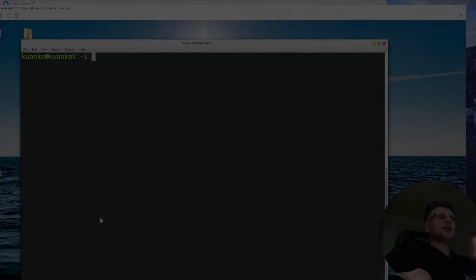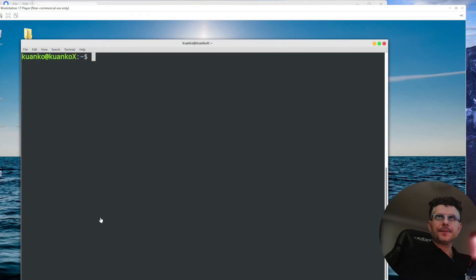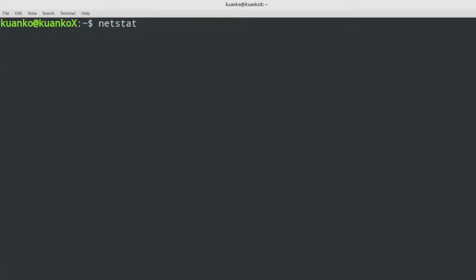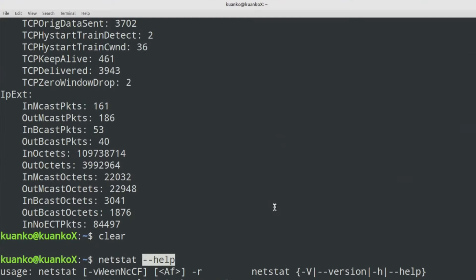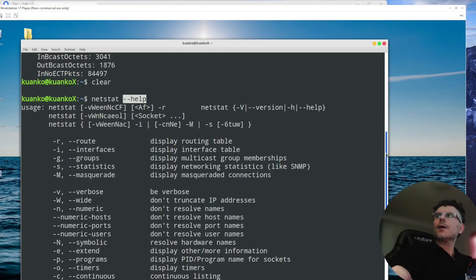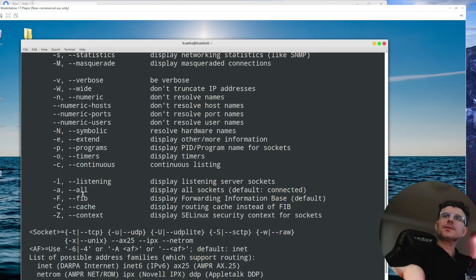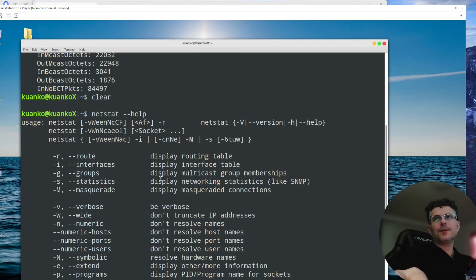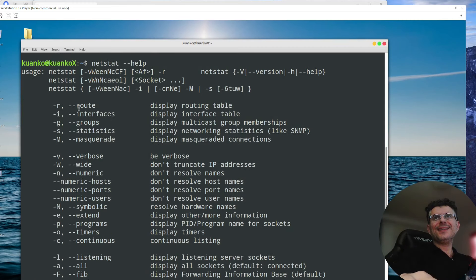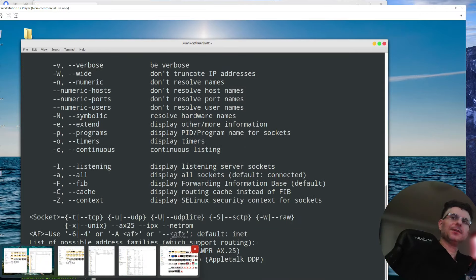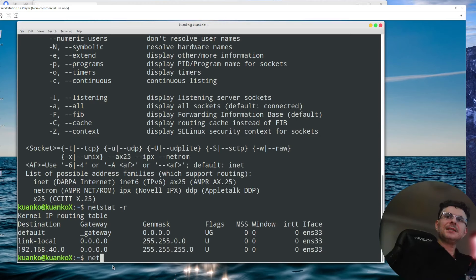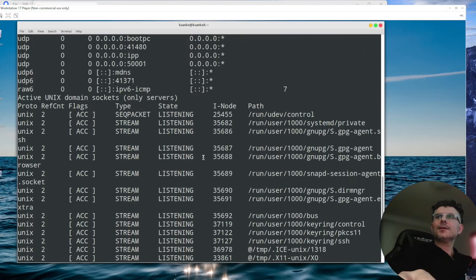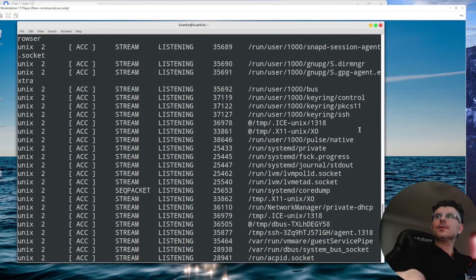Netstat tabii Linux'te de var ama kurulu olmayabilir. Bu Linux Mint'te mesela netstat yapıyorum. Help için biraz farklı yazıyoruz. Netstat eksi r ile routing table'a bakıyorum, netstat eksi r yaptım, görüyorsunuz. Netstat eksi l yapıyorum, hangi portlar dinliyor, görüyoruz.